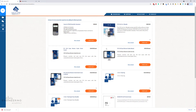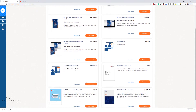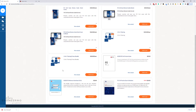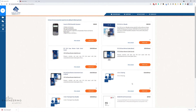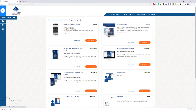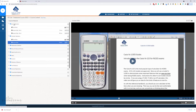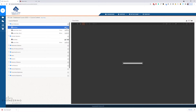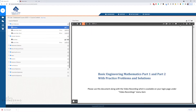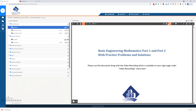They also have add-ons. You can select additional products to help you on your journey, including calculators, additional books like their FE Civil Exam Review Guide, tutoring, a physical copy of the FE Handbook, and practice exams. The main thing you're here for, though, is course content. Click on course content to get into the course itself.